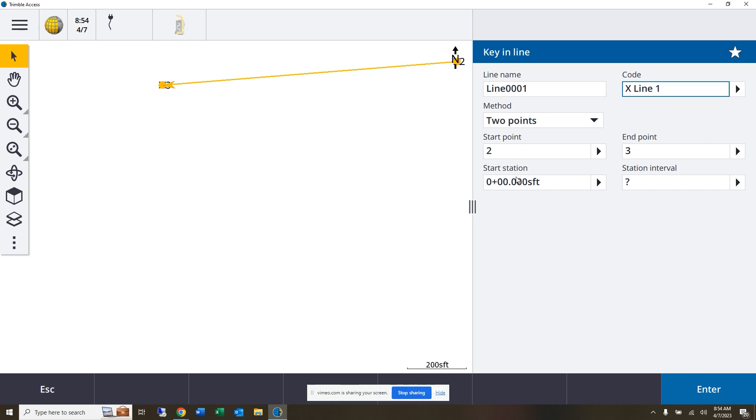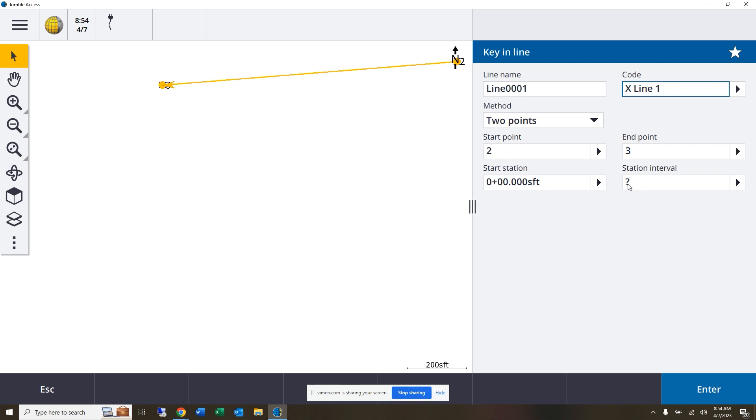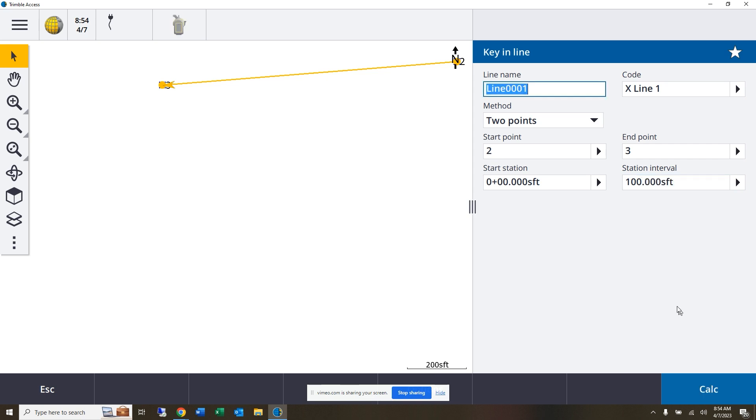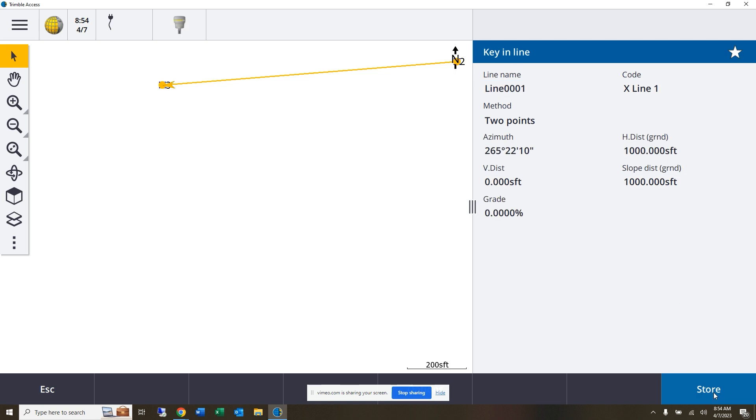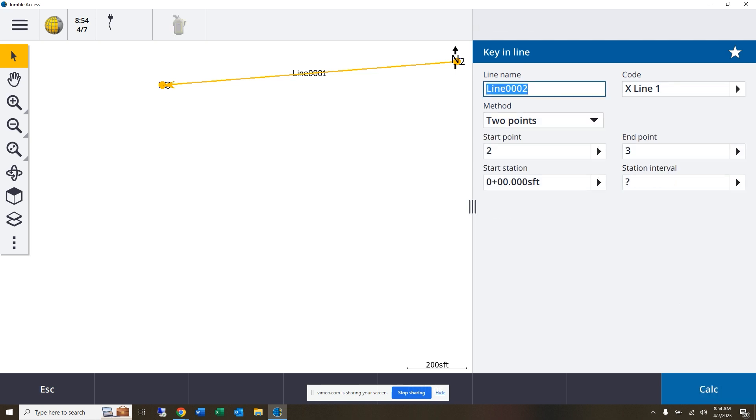Between two points, now this is where our gridding comes in. If my intention is only to stake the points of the grid, then what I can do is establish a station interval that is going to be equal to my grid. So if I put this as 100, my station interval is going to be every 100 feet along this line. Now I'll calc that line and then store it.